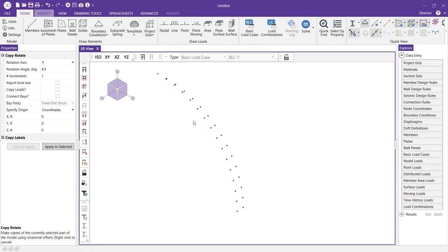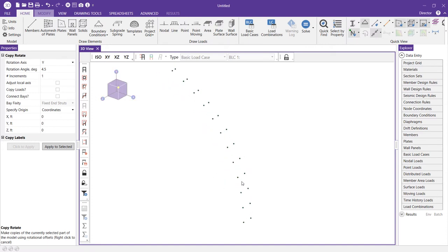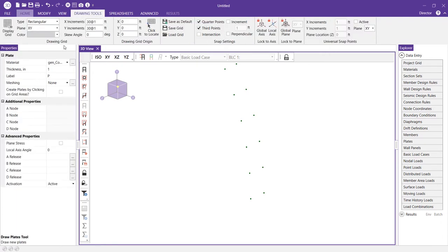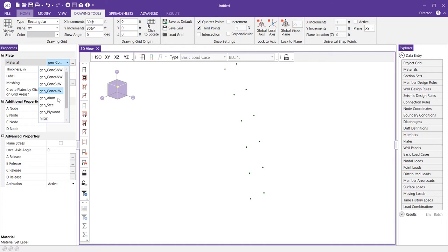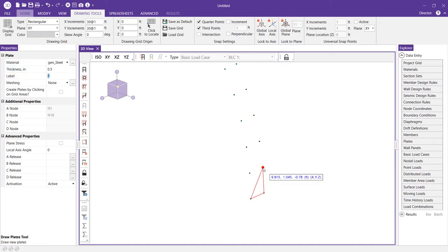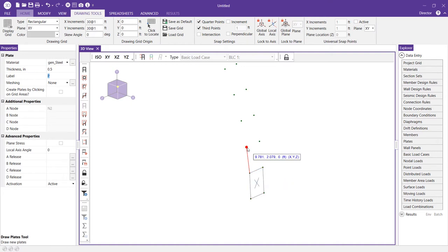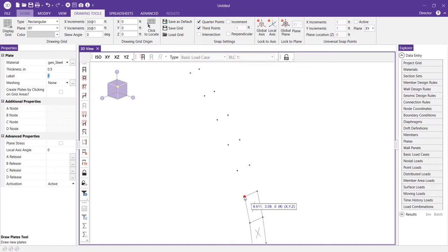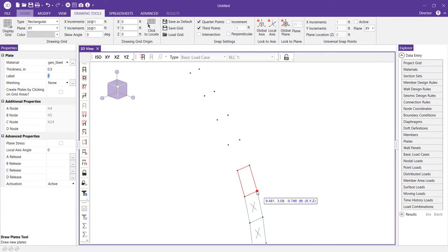Now that we have one sliver of nodes making up our dome shape we can go ahead and start drawing plates. To draw plates we'll come to the home tab on the ribbon toolbar and choose the plates option and I'm going to change the material type to generic steel and I'm going to make it a half inch thick and we can go ahead and start clicking these nodes to generate our plates. You'll notice I'm using four nodes to generate my plates.